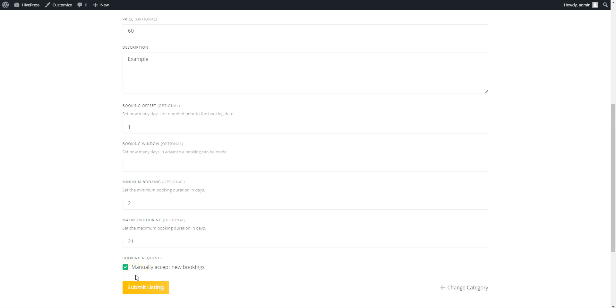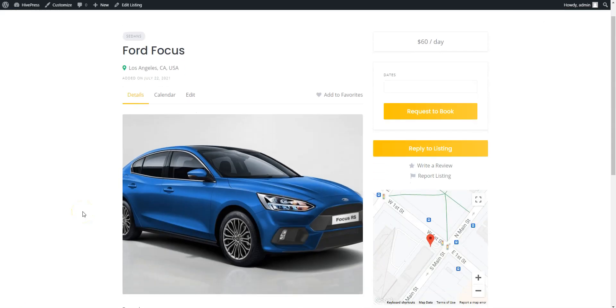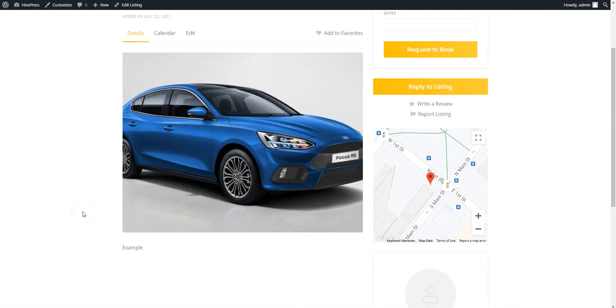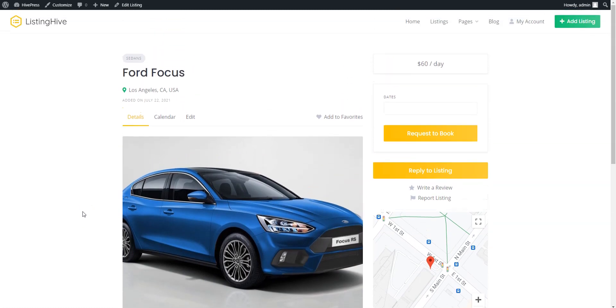When you complete the listing form, click on the Submit Listing button. That's it! Now, let's sign out and register a new account in order to check the whole workflow of renting a car as a regular customer.